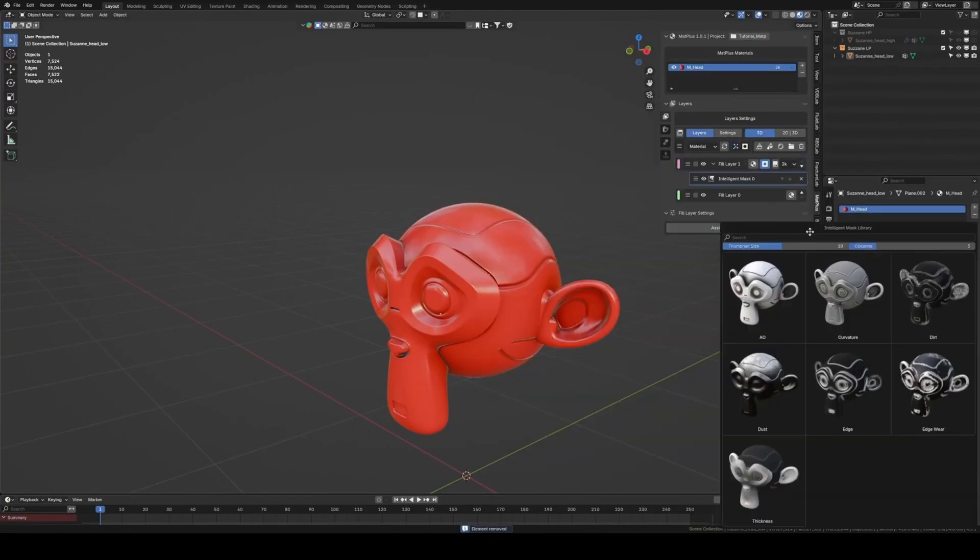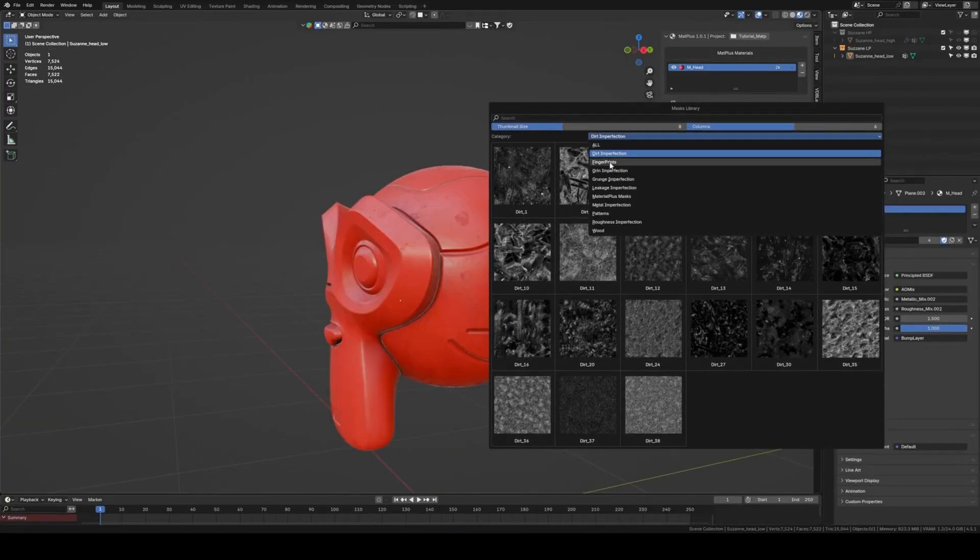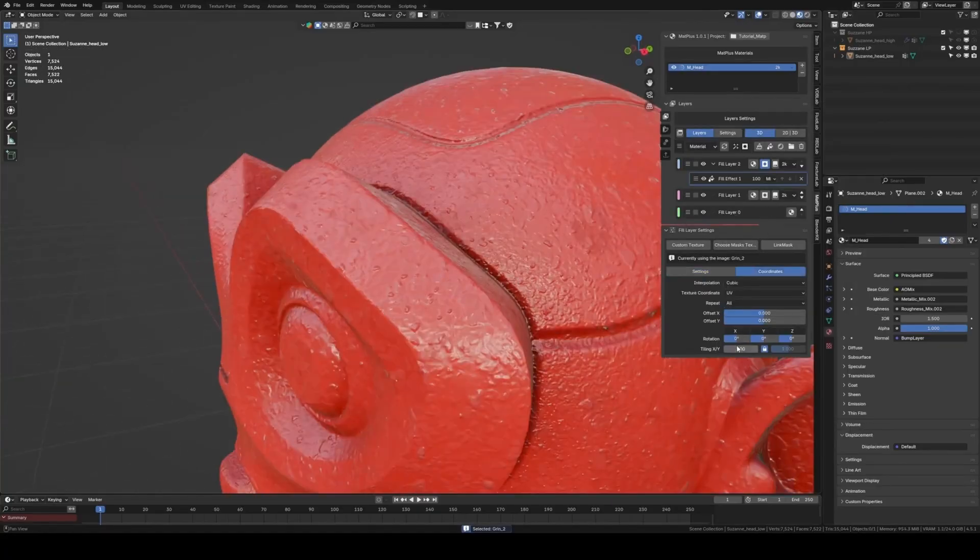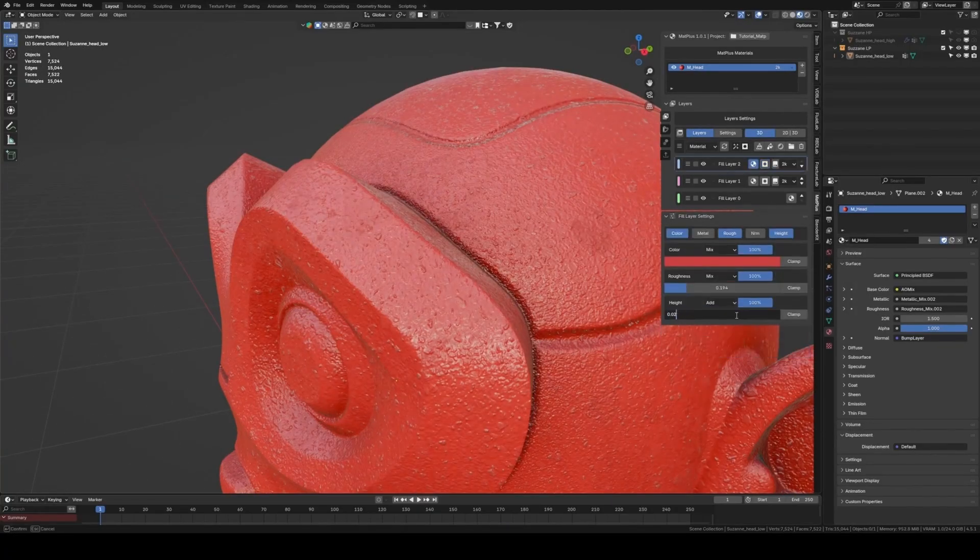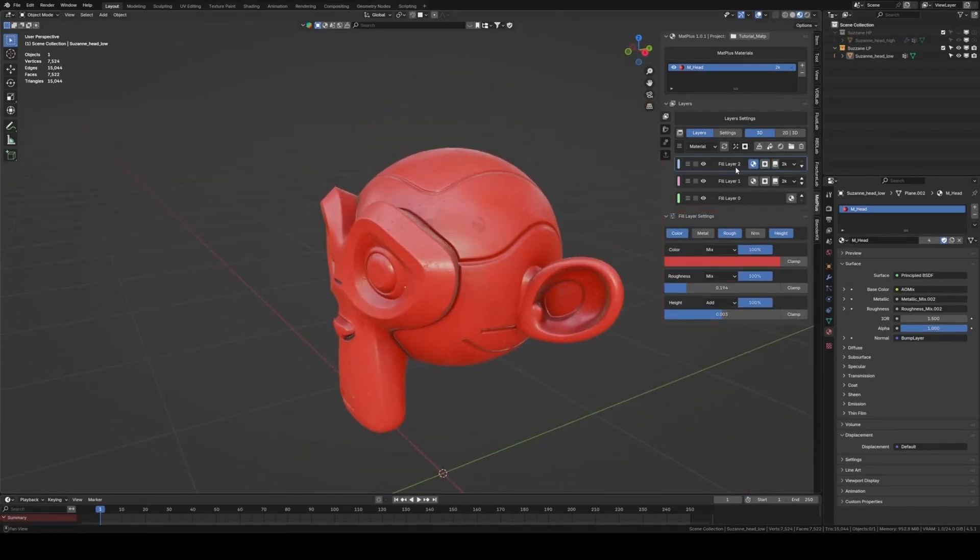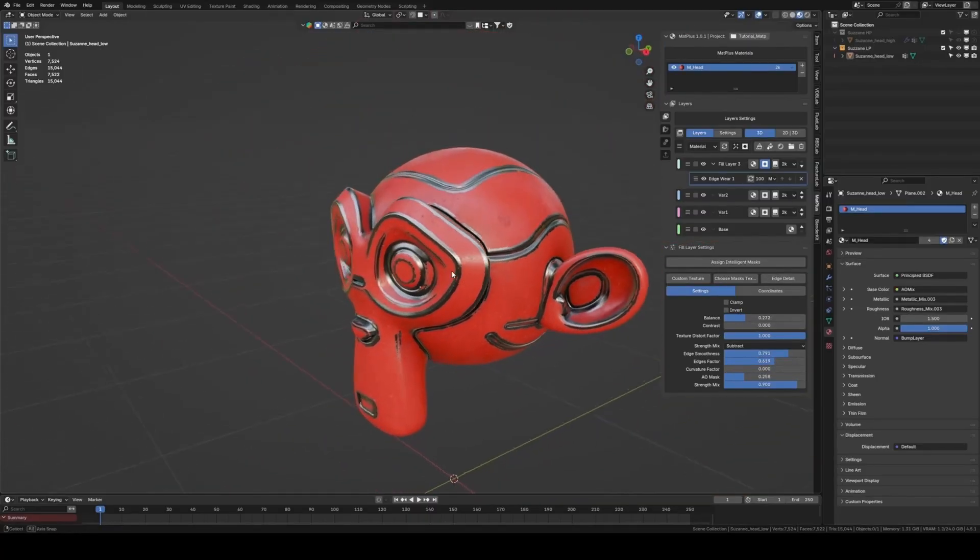And just like those professional tools, Matte Plus includes powerful masks, filters, and effects that let you get stunning results with a fraction of the manual work. Think about adding procedurally generated scratches, dirt, or dust to a material with just a few clicks.